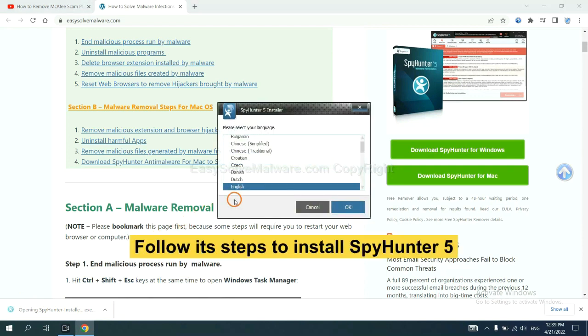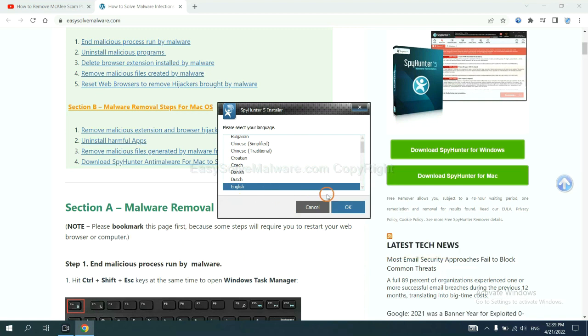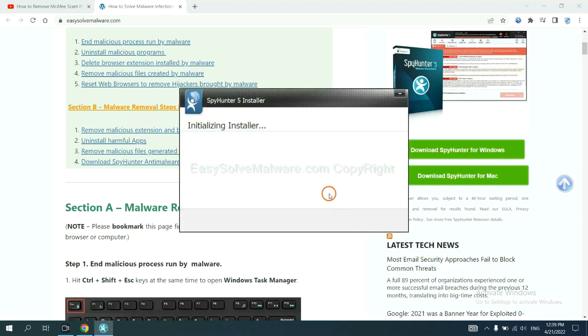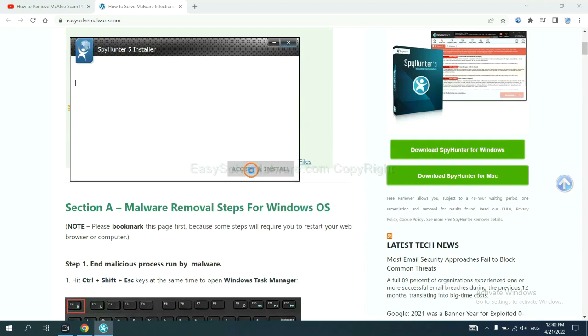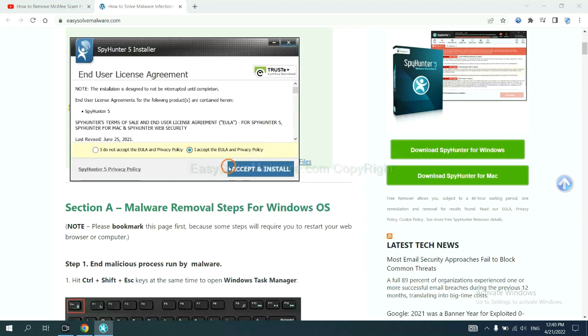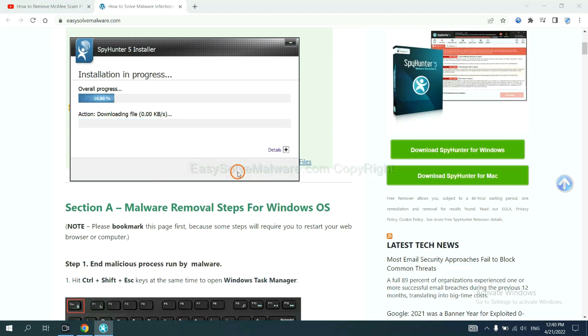Now you need to follow these steps to install SpyHunter 5. Select language and continue, and accept and install. Just wait about one or two minutes.